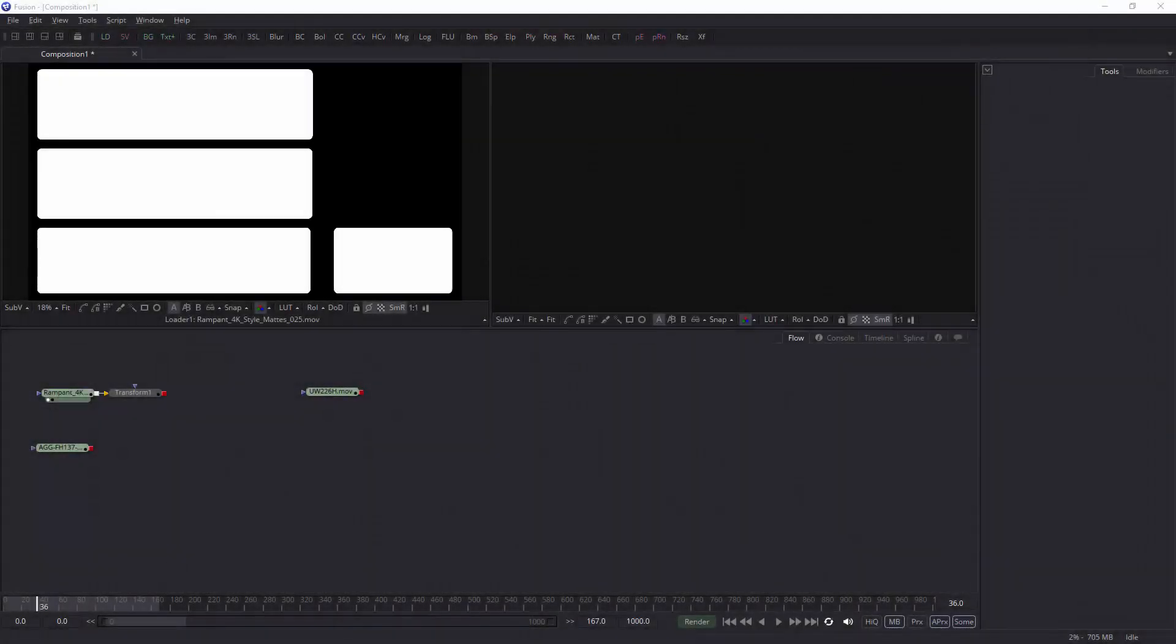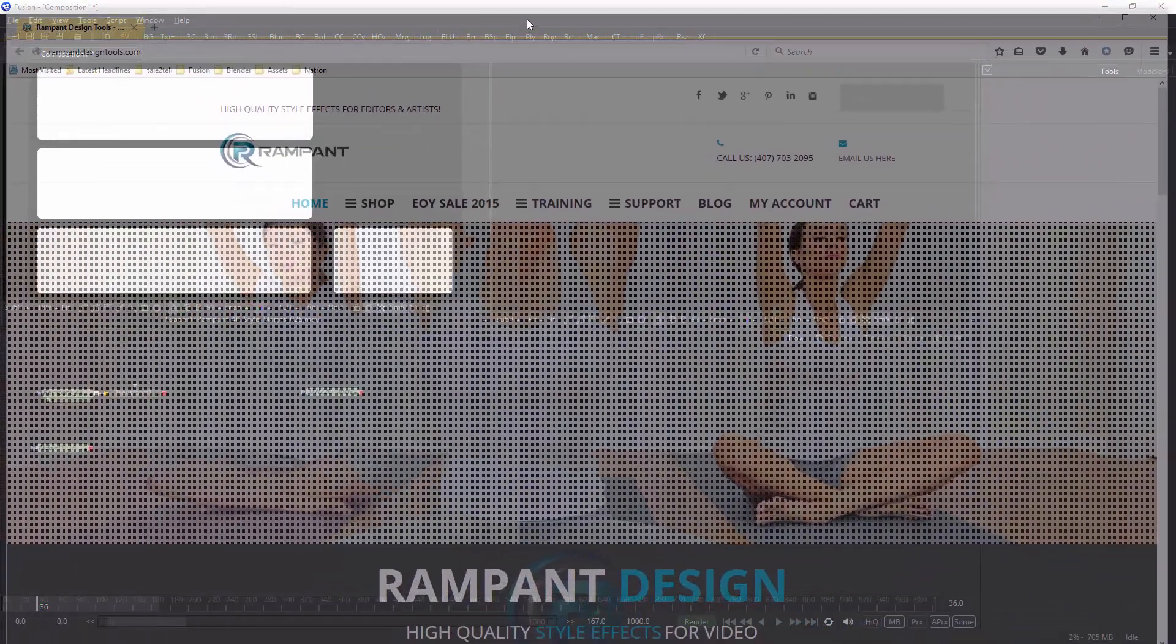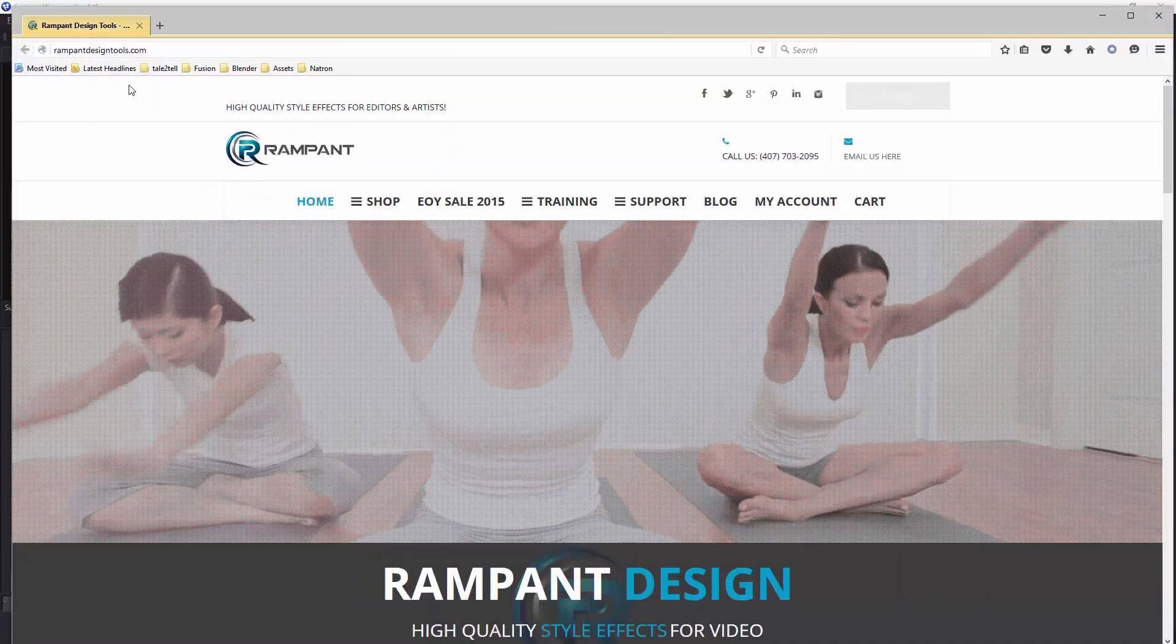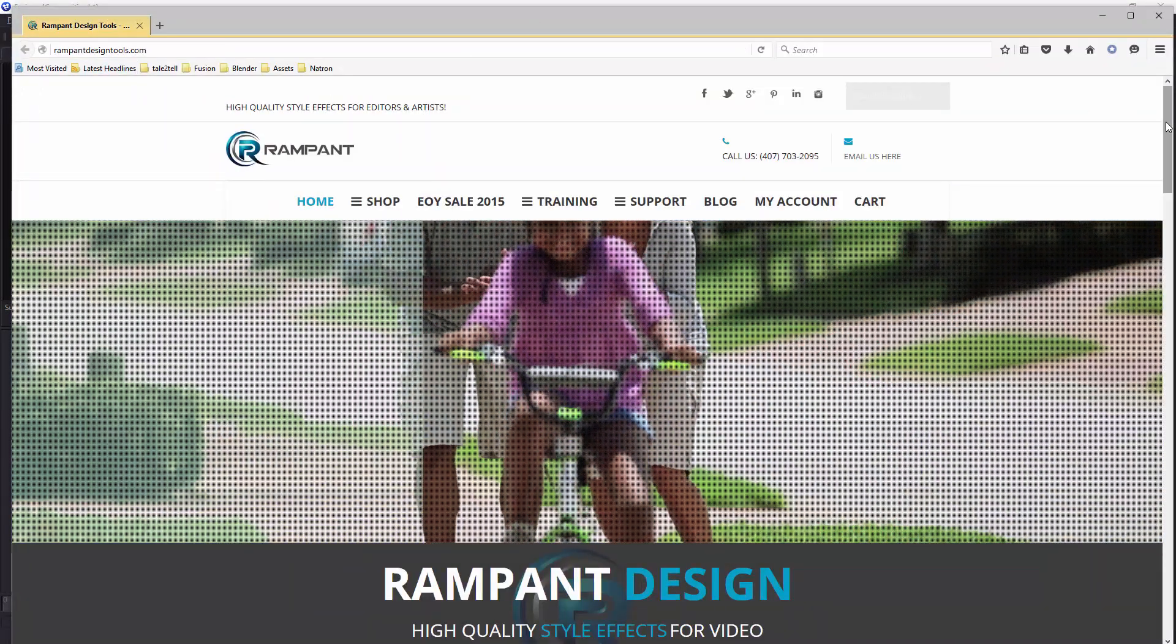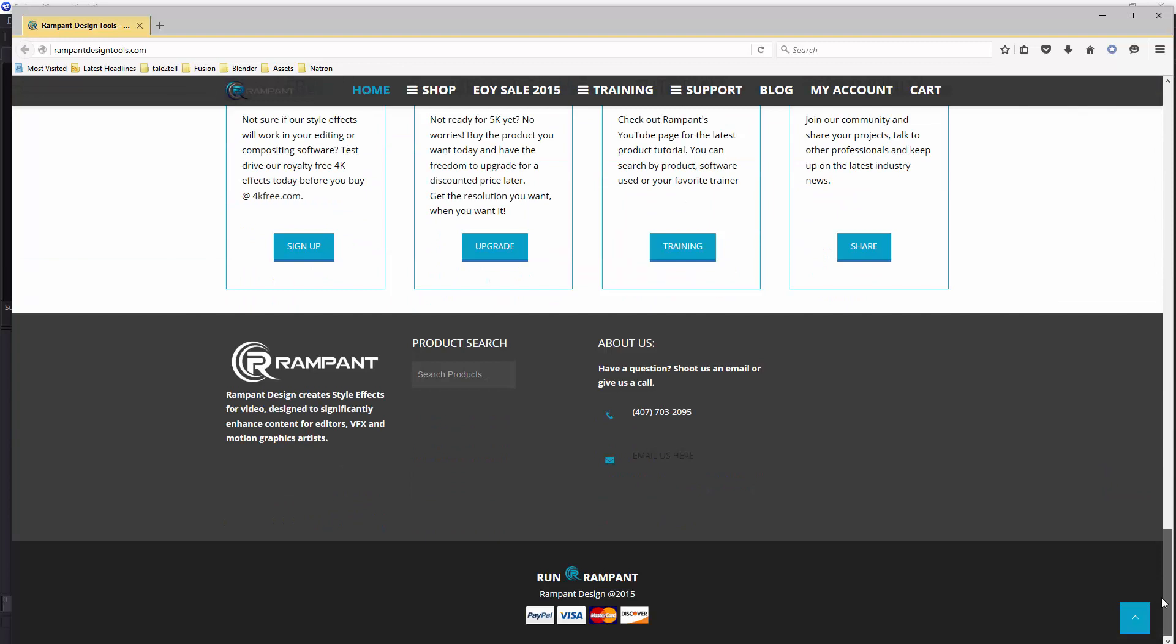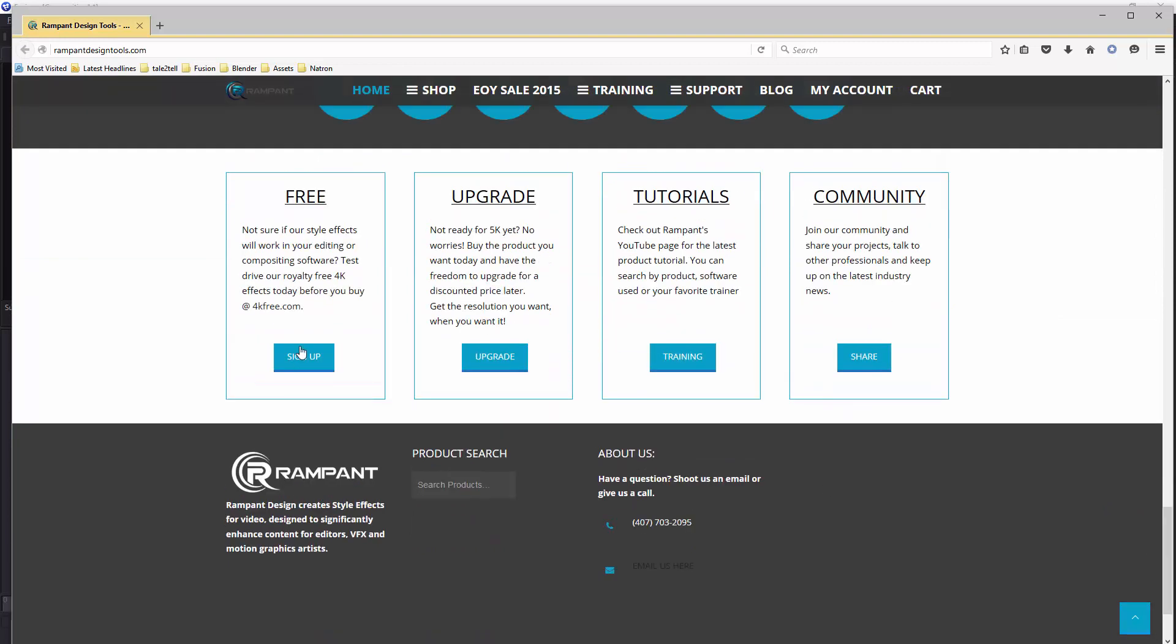In the last tutorial I did for Fusion, I showed you how to use a matte transition. A matte transition has the advantage of having an alpha channel. If you remember, on rampantdesigntools.com, if you go to the bottom, you can download samples by going to 4kfree.com, signing up and downloading examples.